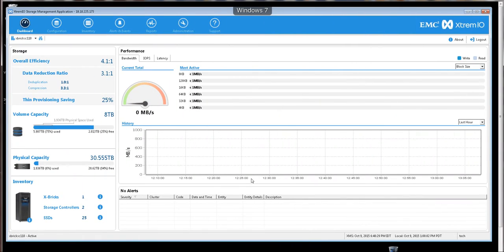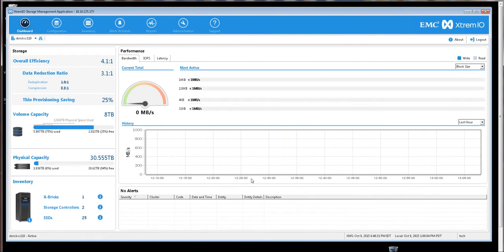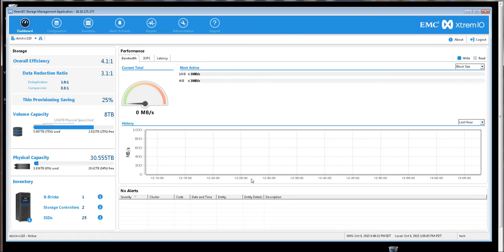And now that we have hosts discovered in AppSync, it's time to explore the integration of AppSync and XtremeIO. But first, let's take a look at the XtremeIO GUI.